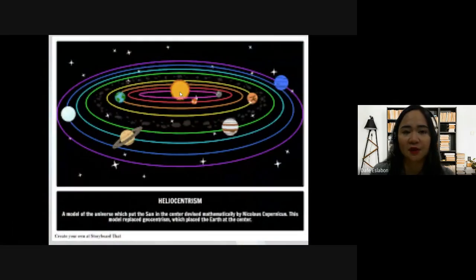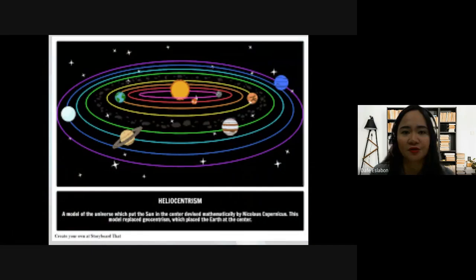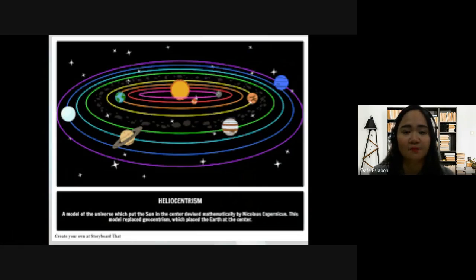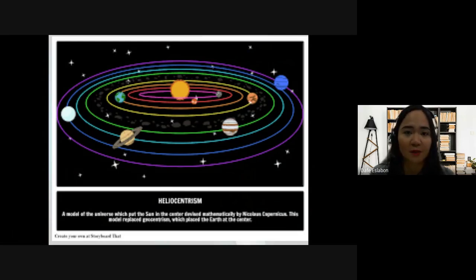This is the illustration of heliocentrism, wherein the central point of the solar system is the Sun and the planets are revolving around it. This is the theory of Nicholas Copernicus, known as the heliocentric model.